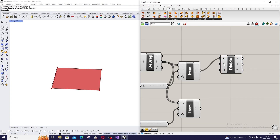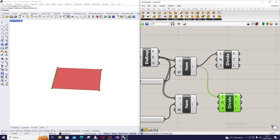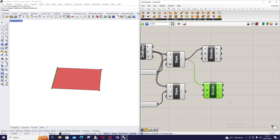Now I am going to divide them. I can leave the counter to 10, but in the future you can modify these values if you want to increase the resolution of the model. Then I am going to connect the same Divide to the output of the second item — the second edge.